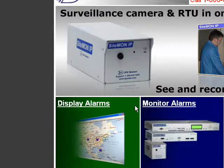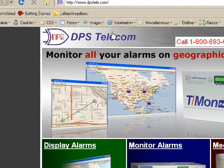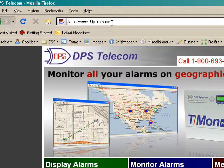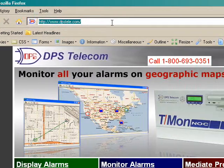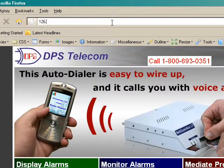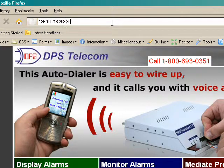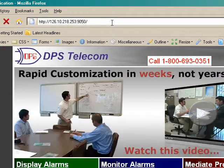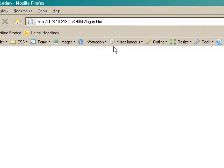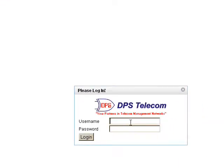To access this new T-Mon Web 2.0 interface, I'll just type in the IP address of my T-Mon into my web browser. You can see I'm presented with a logon prompt. I'll just log in with my username and password.